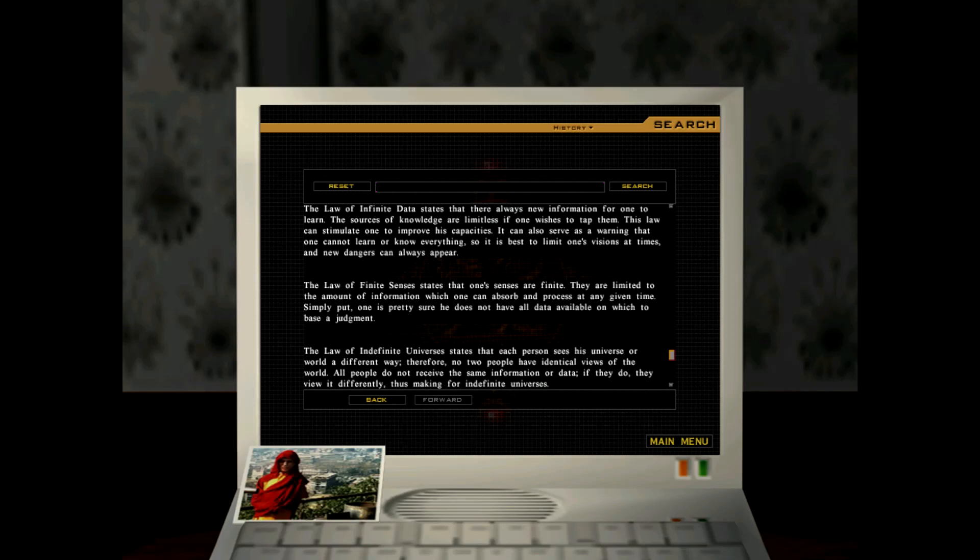The law of infinite data states that there are always new information for one to learn. The sources of knowledge are limitless if one wishes to tap them. This law can stimulate one to improve his capacities. It can also serve as a warning that one cannot learn or know everything. So it is best to limit one's visions at times. And new dangers can always appear.